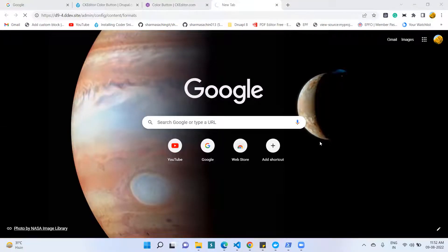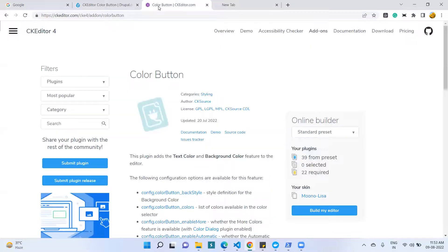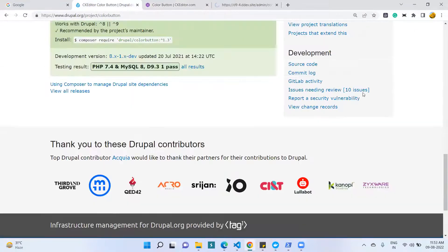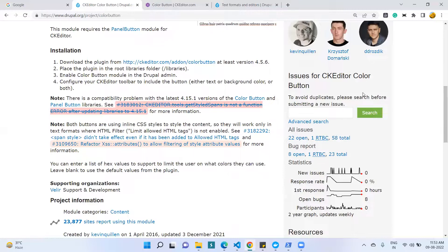Hello friends, today I am explaining one more CKEditor plugin. The name of the plugin is the Color Button. The default installation of CKEditor in Drupal has a lot of options, but you can also add more features with the help of CKEditor plugins. CKEditor is an open source editor and has a wide range of extra plugins, which we can implement with the help of the Drupal plugin system.